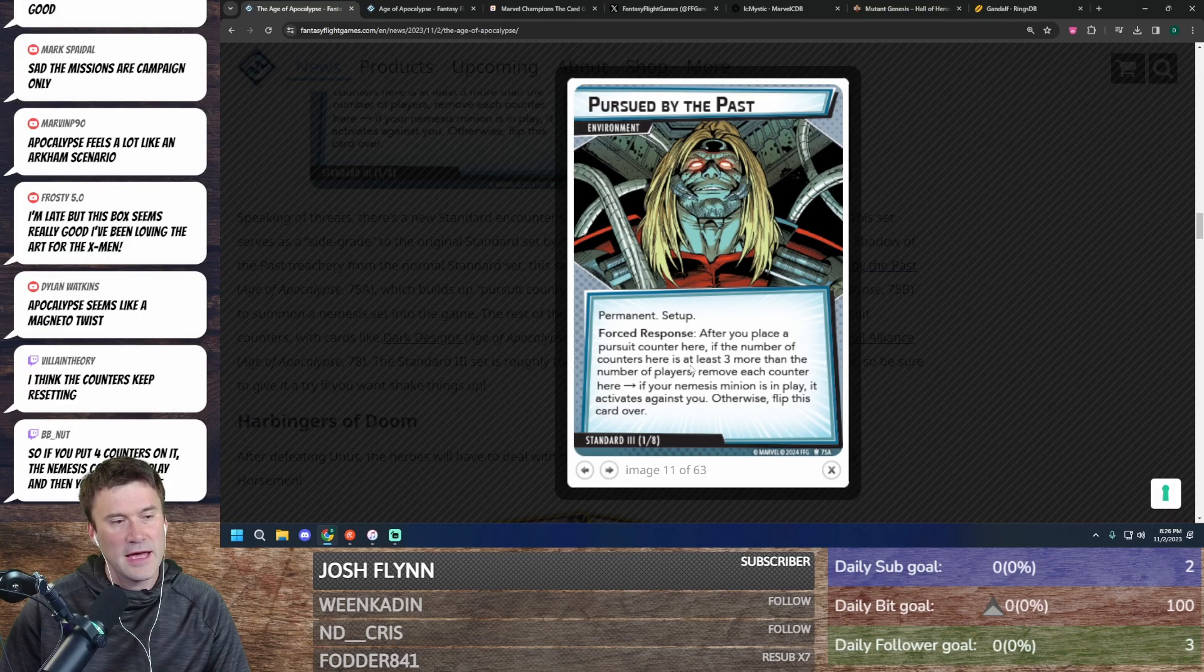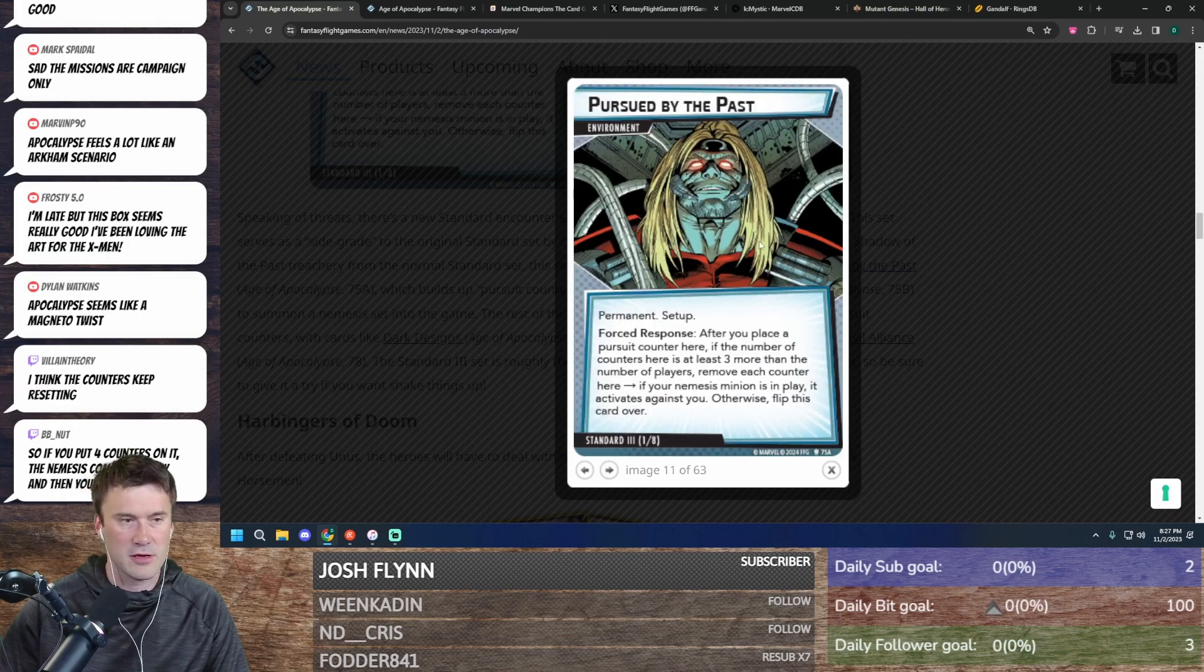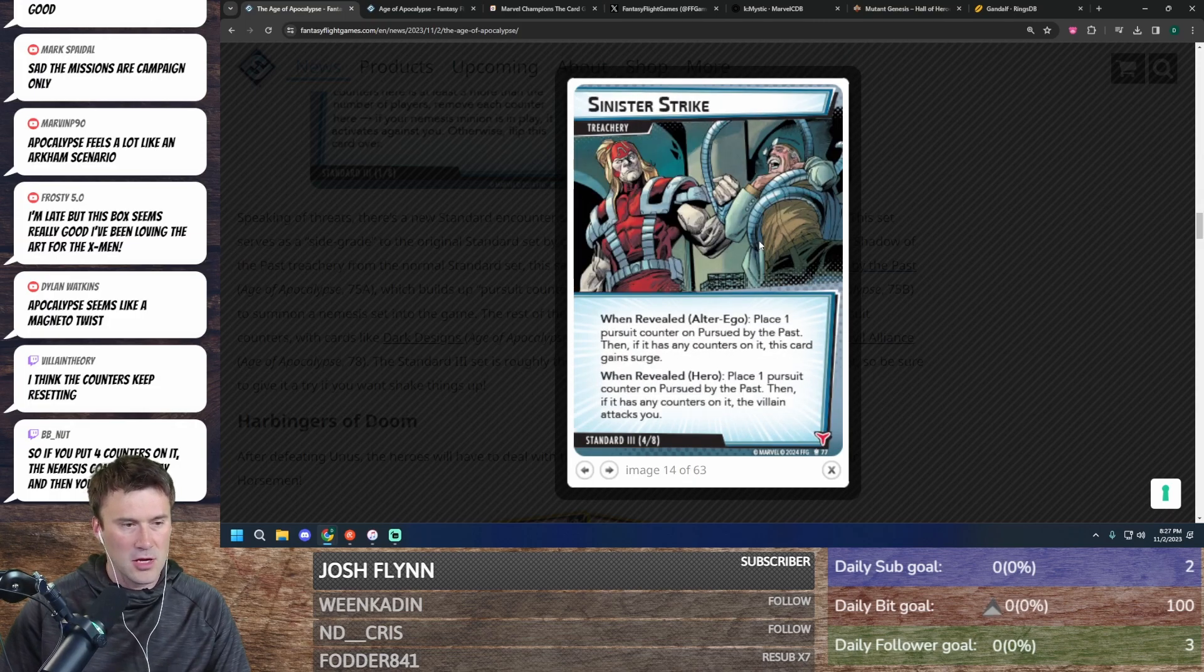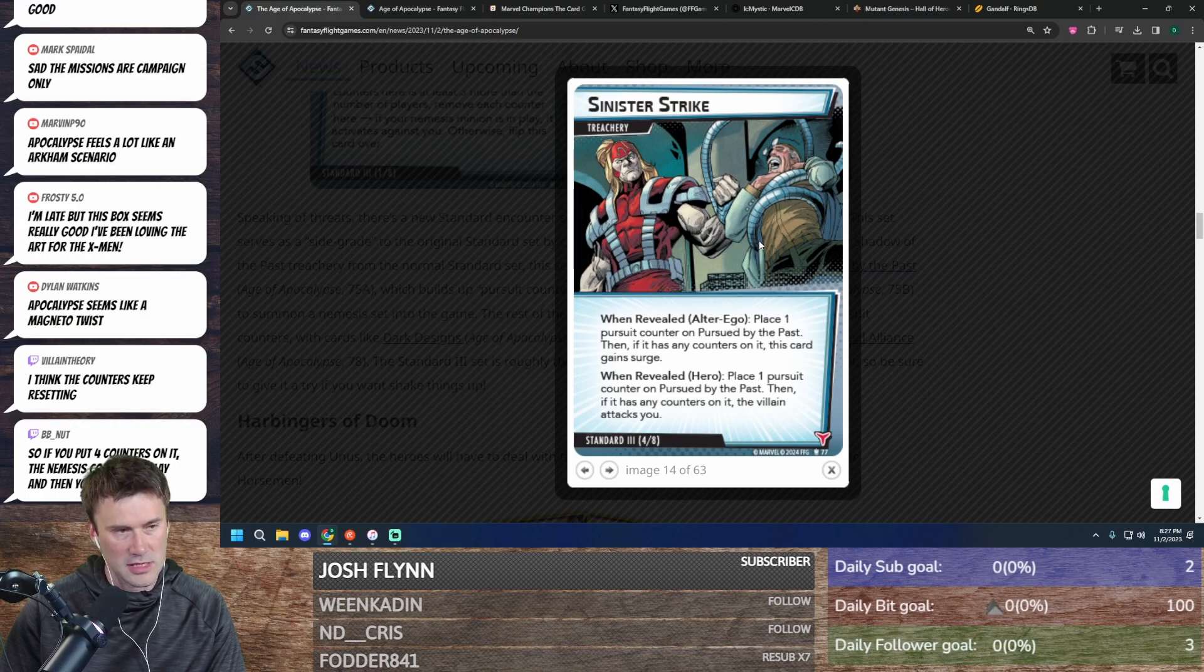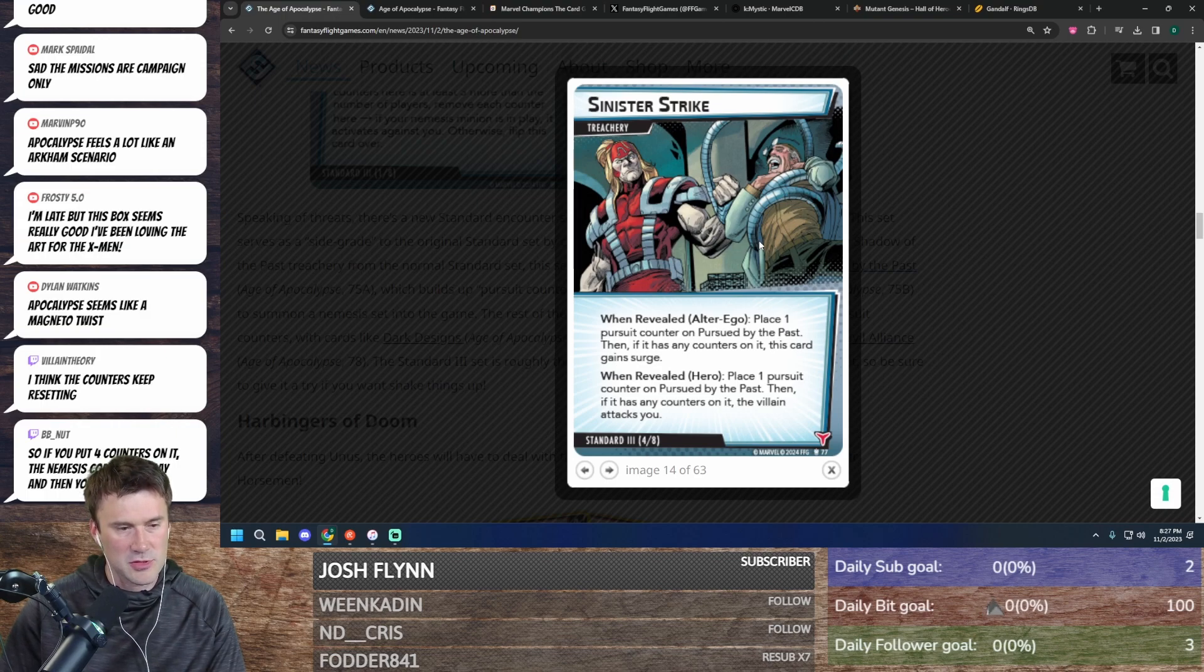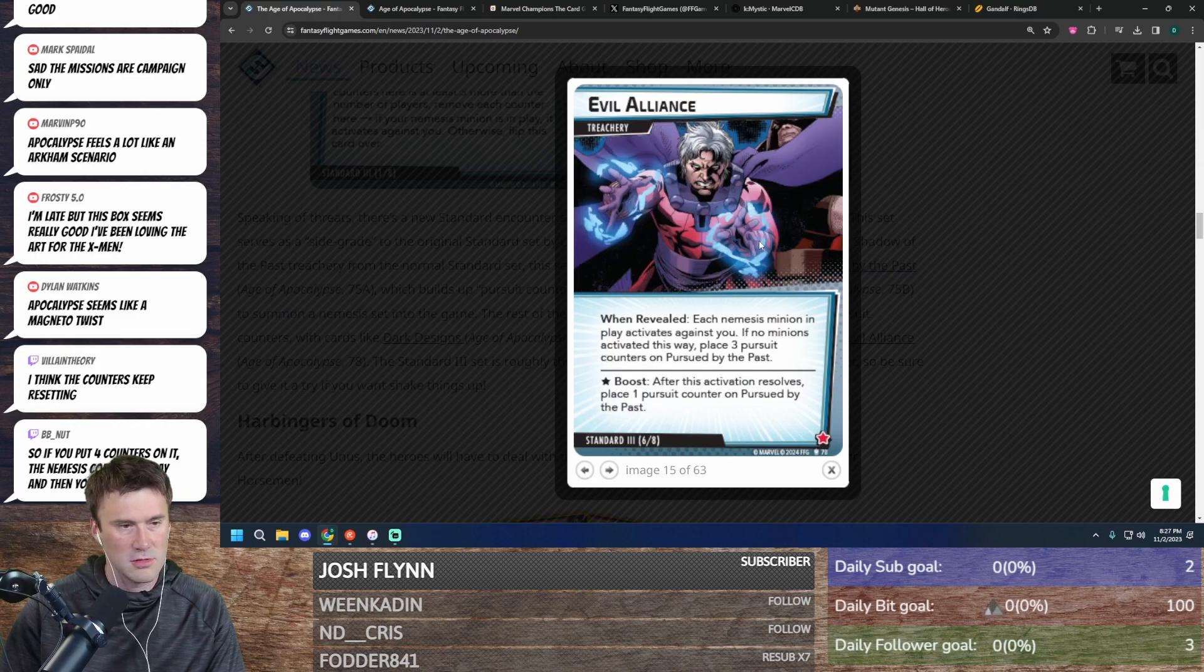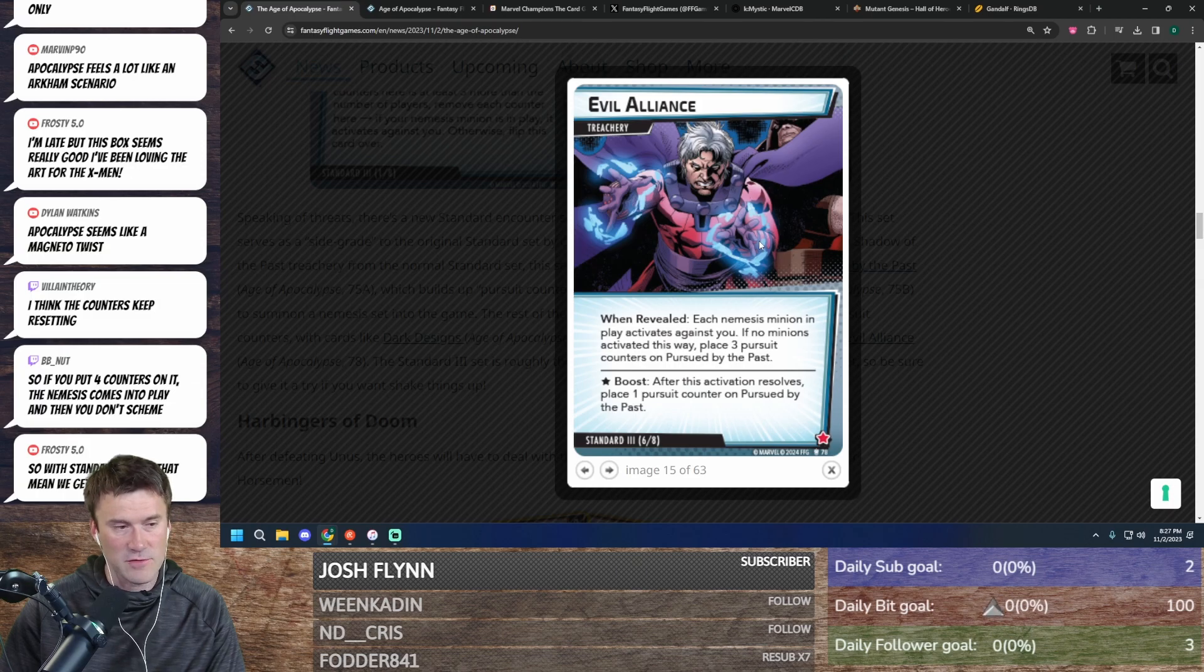And that's nice that it doesn't carry over counters. So it's three or more, you remove every counter on it, which is nice. Alright, so Alter Ego side: place one pursuit counter here, then if it has any counters, the card gains Surge. And then Hero side: place one pursuit counter, then if it has any counters, the villain attacks you. Each nemesis minion in play activates against you. If no minions activate this way...